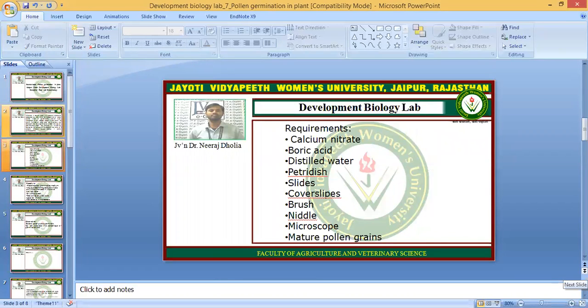For the practical, we need some reagents and instruments. The requirements are: calcium nitrate, boric acid, distilled water, a petri dish, slides, cover slips, a brush, a needle, a microscope, and mature pollen grains.